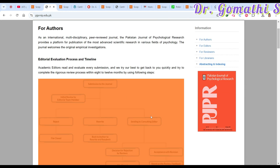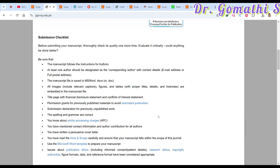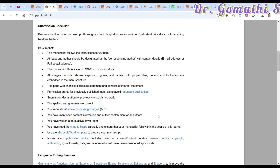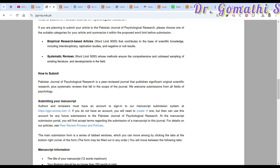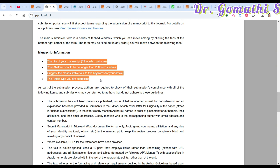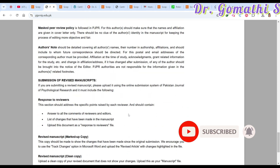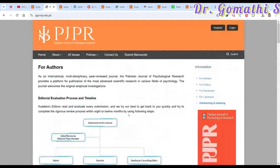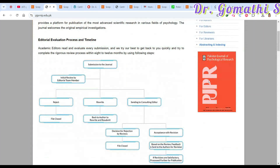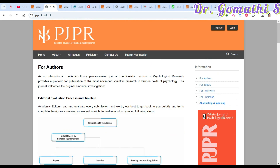In the 'For Authors' section, they explain the timeline and the submission checklist — please ensure you follow the checklist if you plan to submit. You can also see how to submit via the provided link. Read the manuscript guidelines carefully before submitting. Also confirm the ISSN number: I can see 1016-0604 here, which matches.